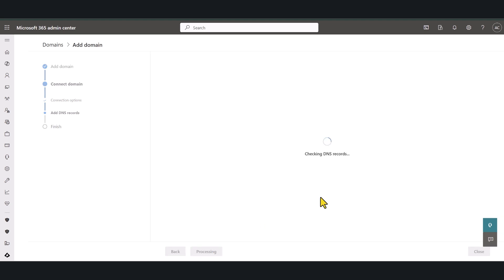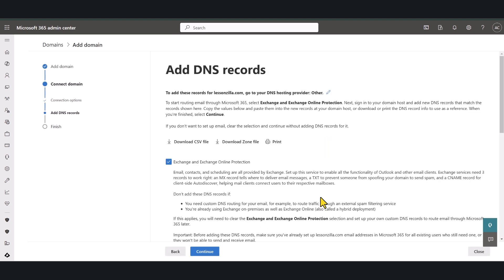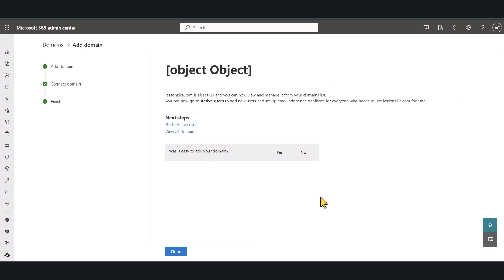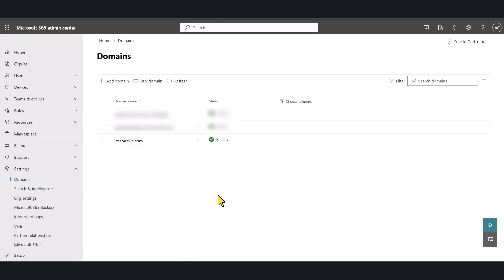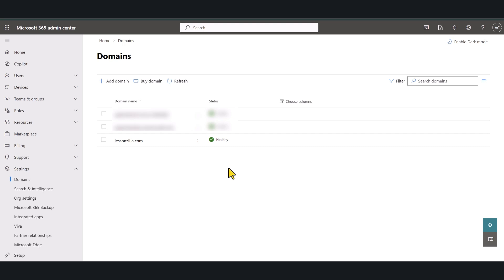Let's click continue again. As you can see the process has been completed now so I'm going to click done and you can see now next to my domain the status is healthy which means we have completed the process successfully and there are no issues at the moment so we are good to go.